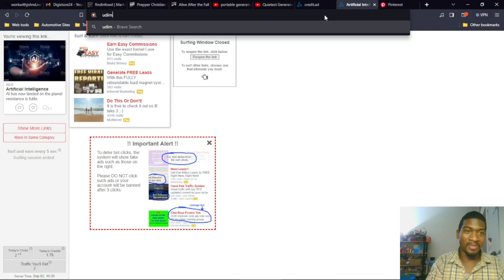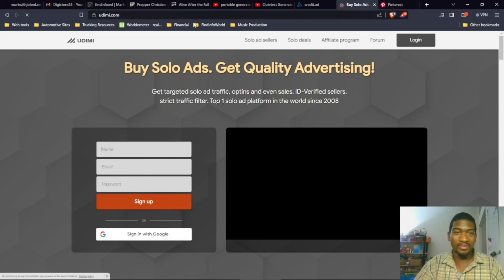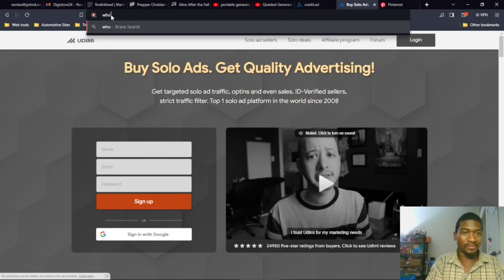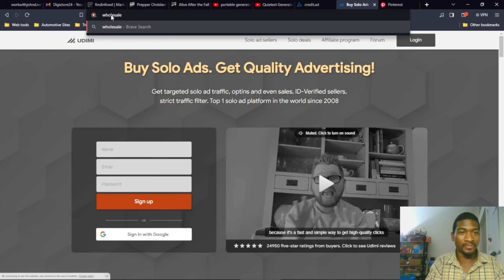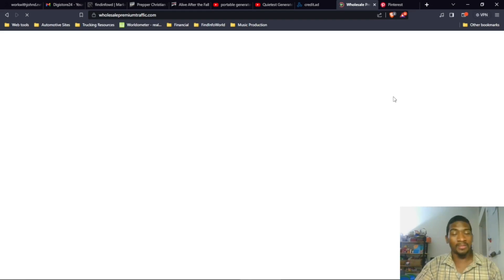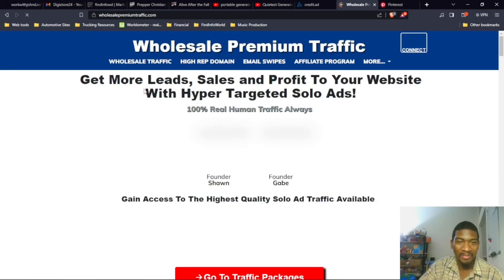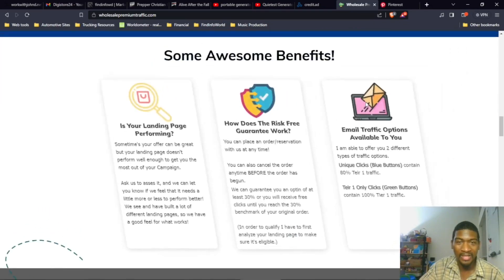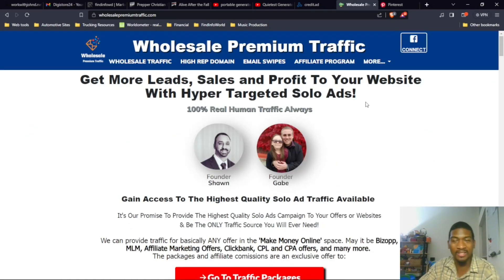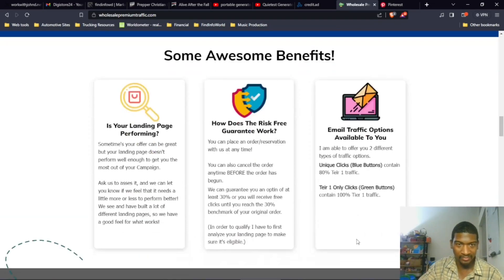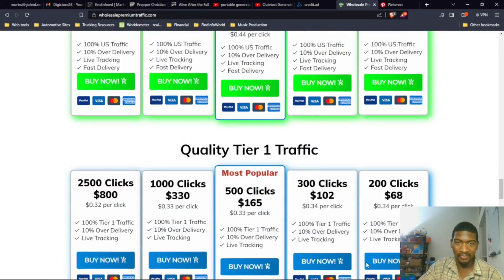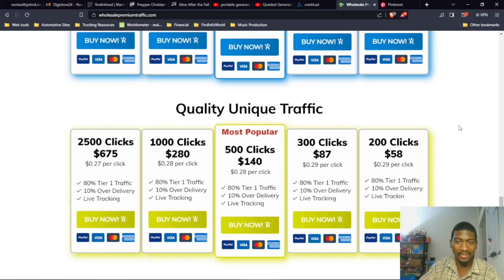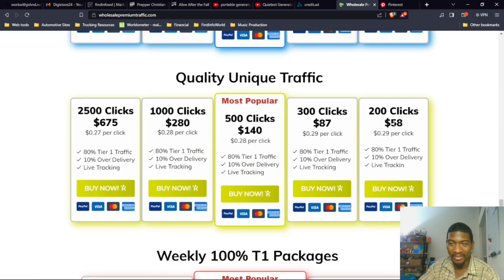Solo ads - there's a site, Udemy.com, buy solo ads, get quality advertising. And then there's another site I use called Wholesale Solo Ads. This is another solo ad site that I've used and gotten good results. Wholesale Premium Traffic: Get More Leads, Sales, and Profit with Website Hyper-Targeted Solo Ads. You see it's not too bad - you're getting 200 clicks for $58, that's 29 cents a click. So that's not bad at all.